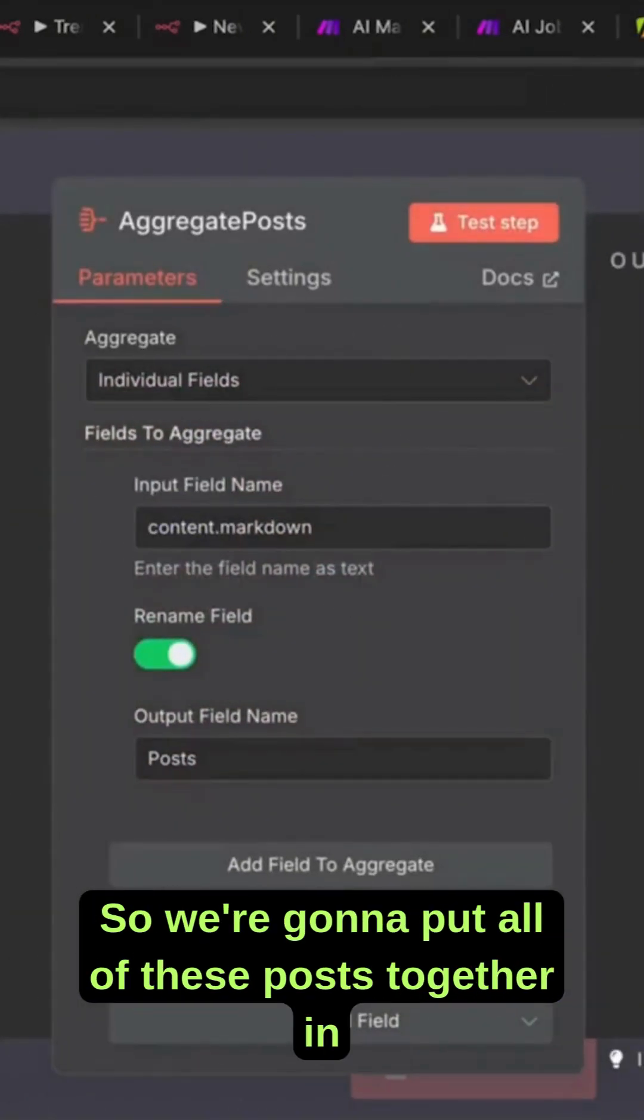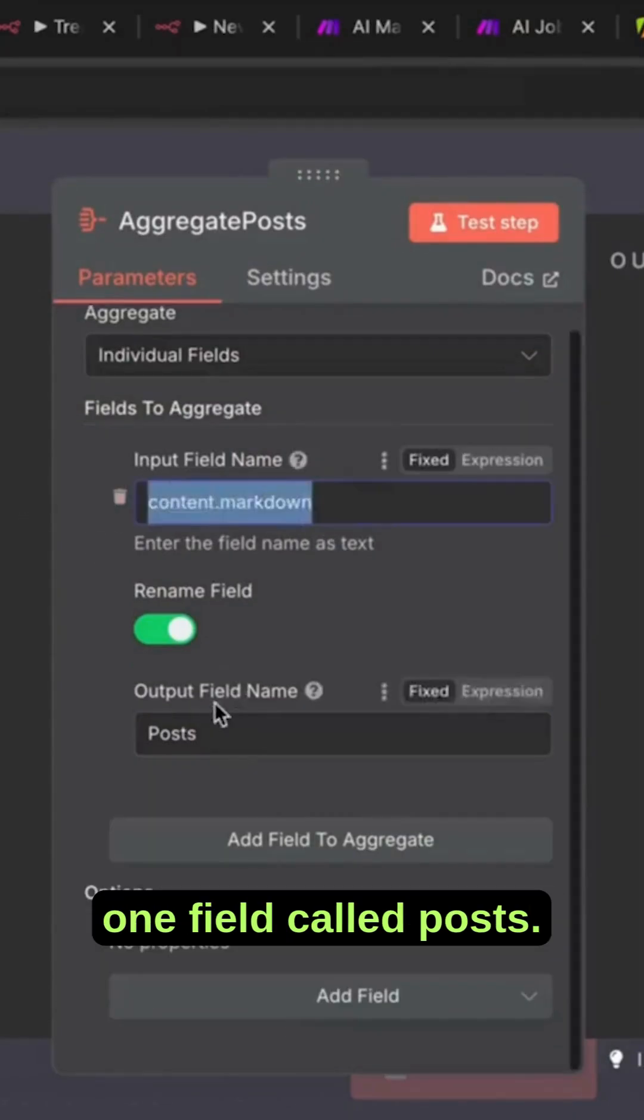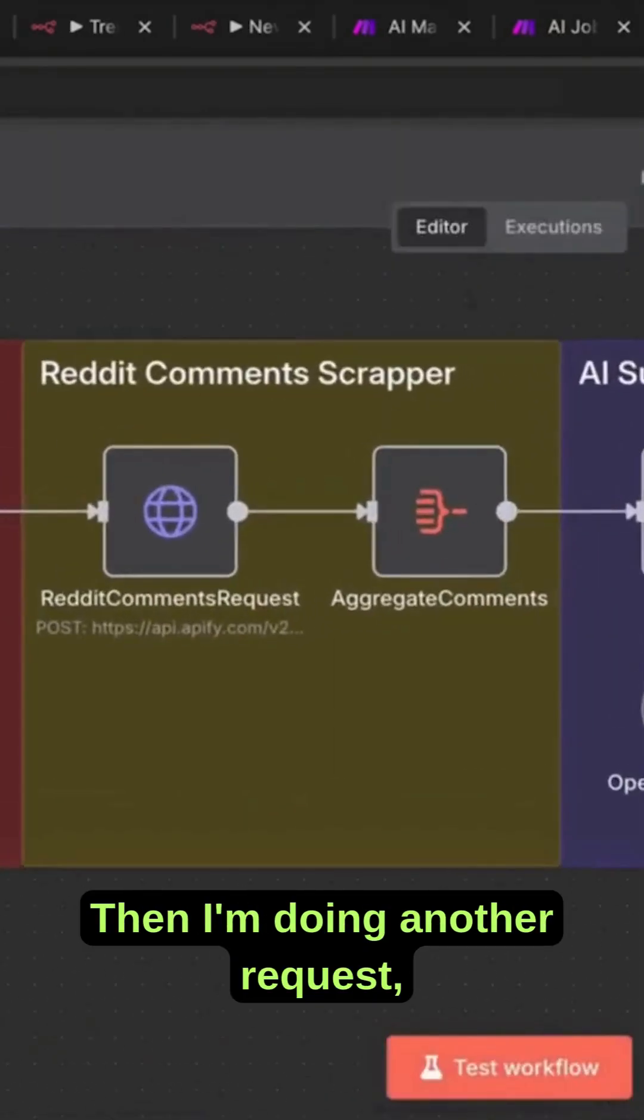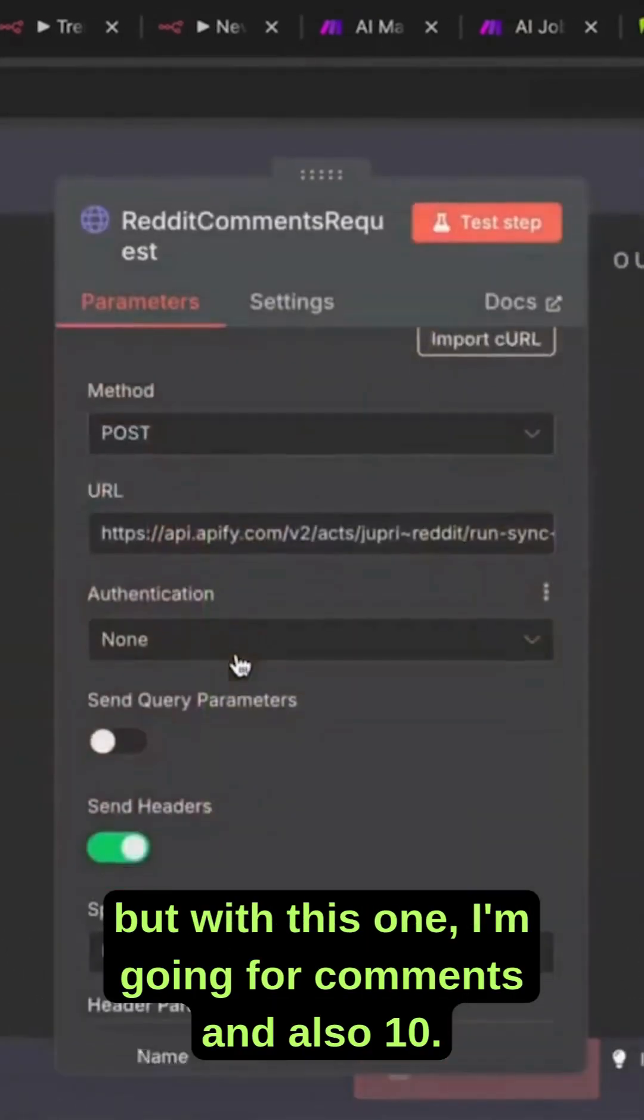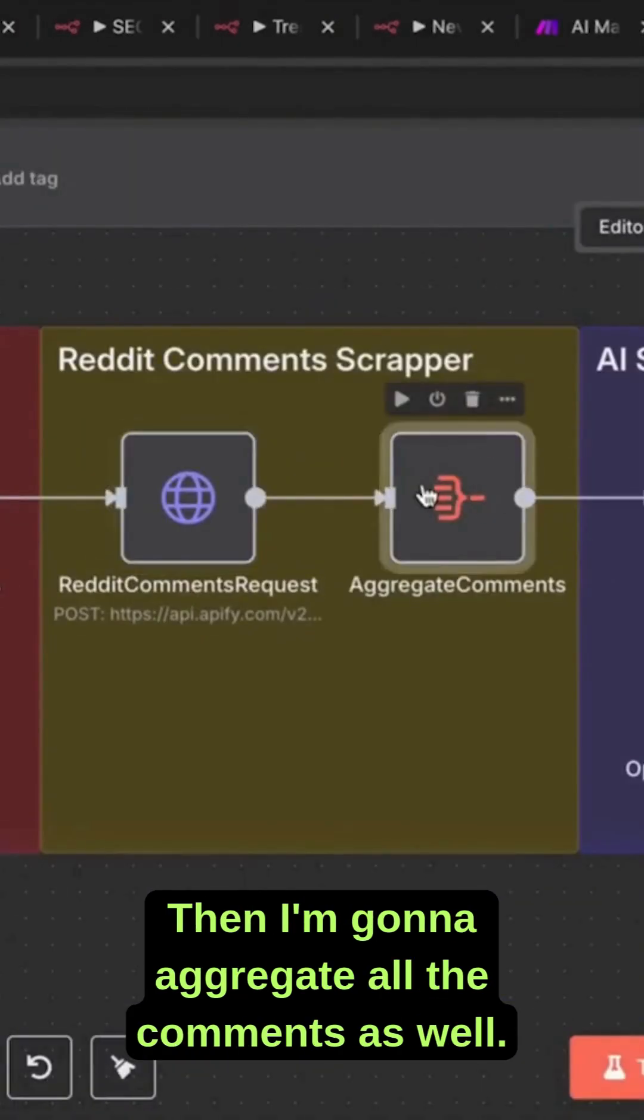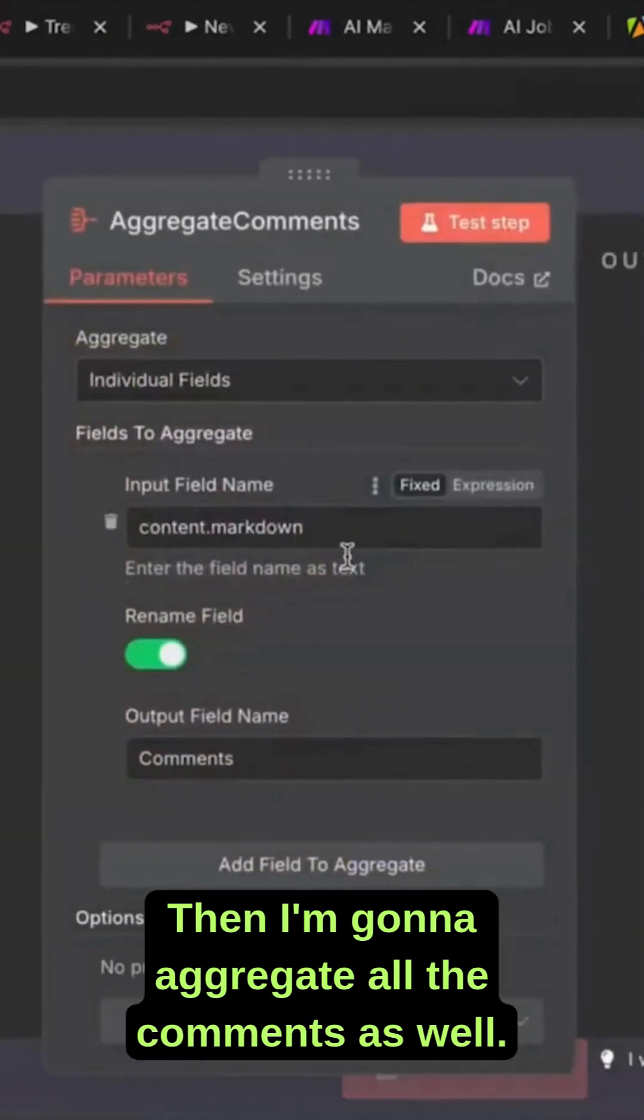We're going to put all of these posts together in one field called posts. Then I'm doing another request, but with this one I'm going for comments, also 10. Then I'm going to aggregate all the comments as well.